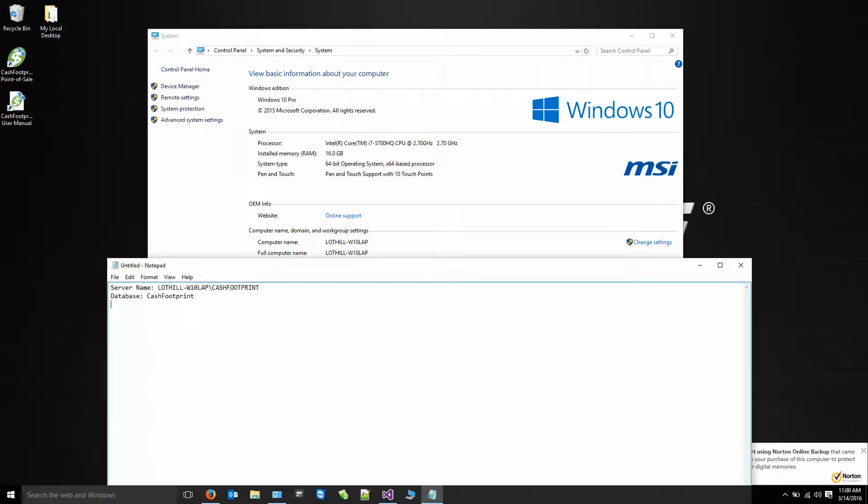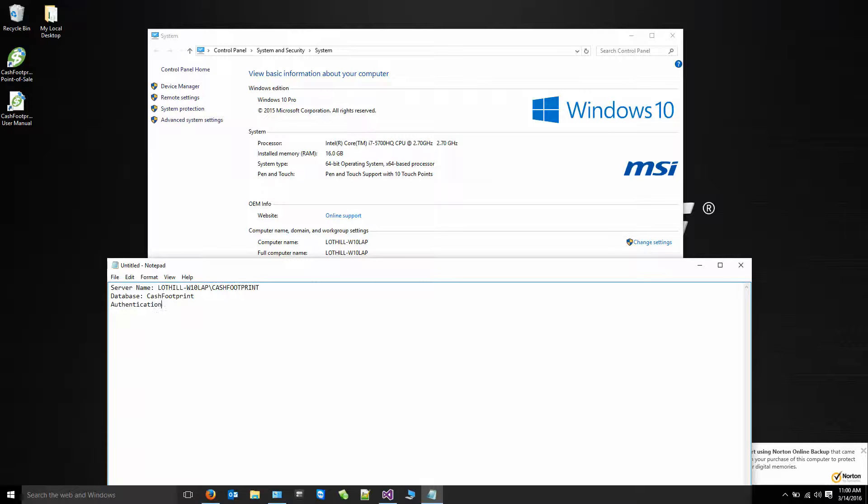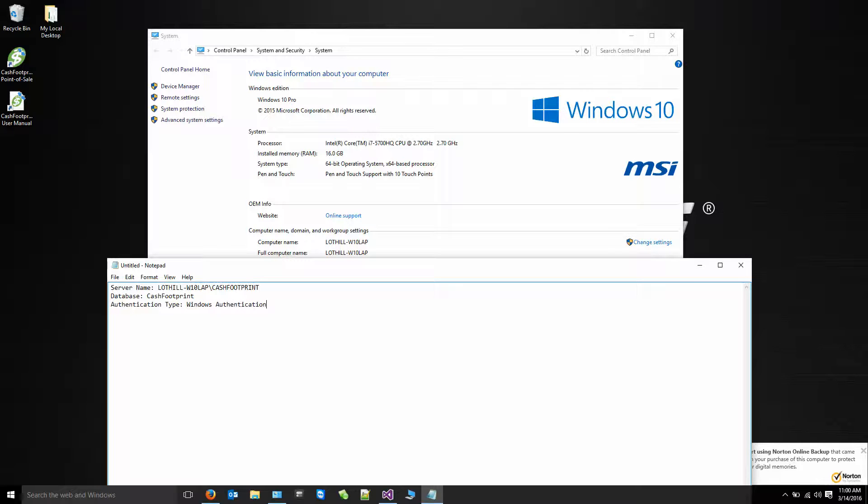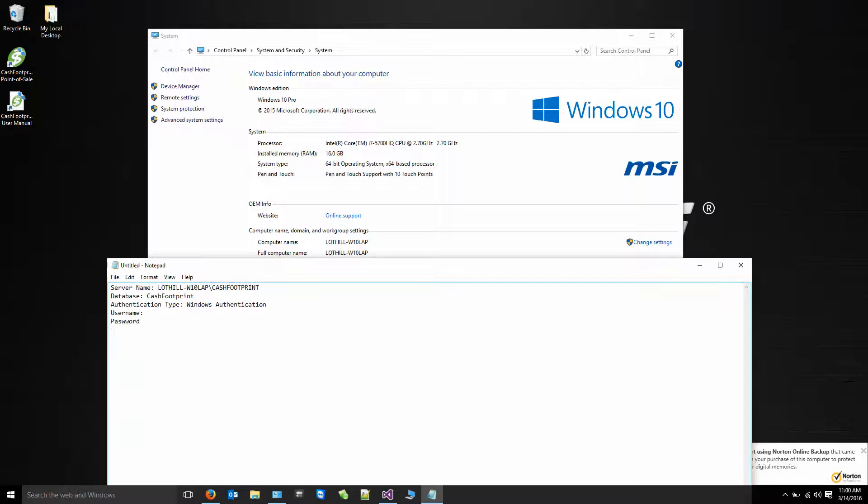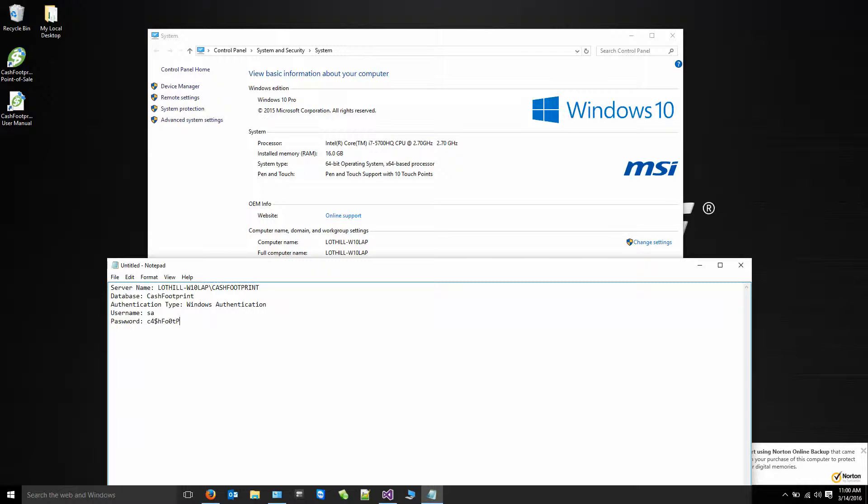And if you are using a single standalone computer, your authentication type is going to be Windows Authentication. That means you don't need a username or password. Now if you're installing this on a client machine and connecting to a remote server, you're going to need the username and password. By default, in our video, the installation video that we have, the username will be SA. And the password will be C4$HFO0TPRIN7.